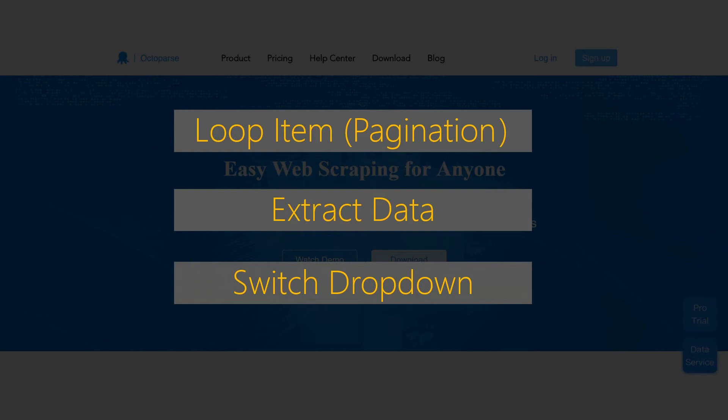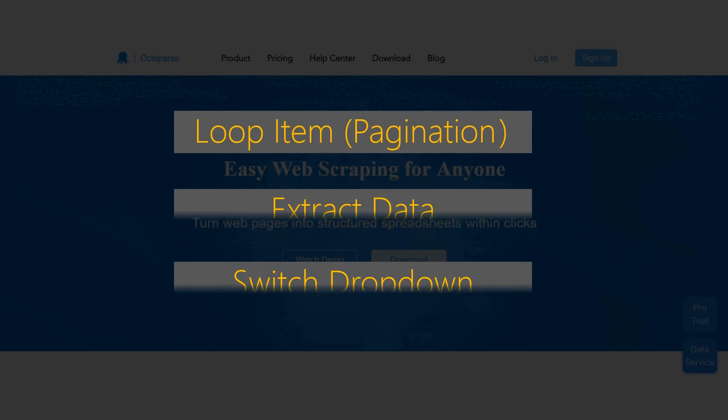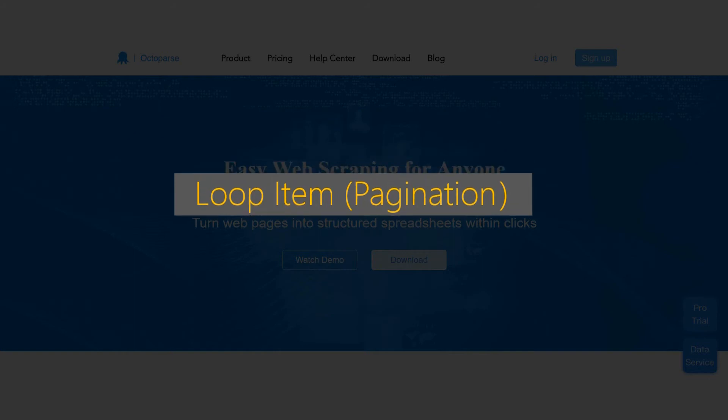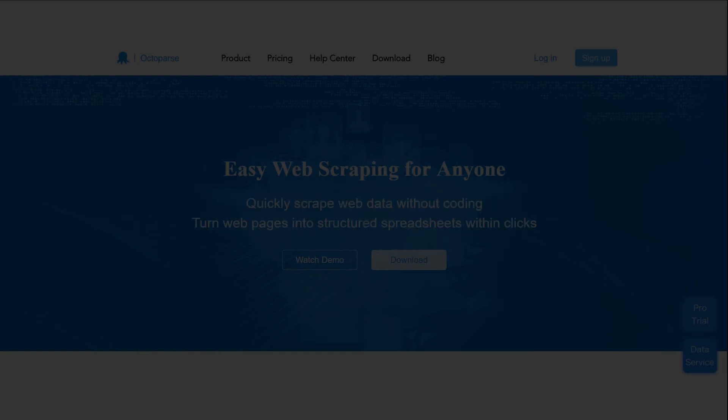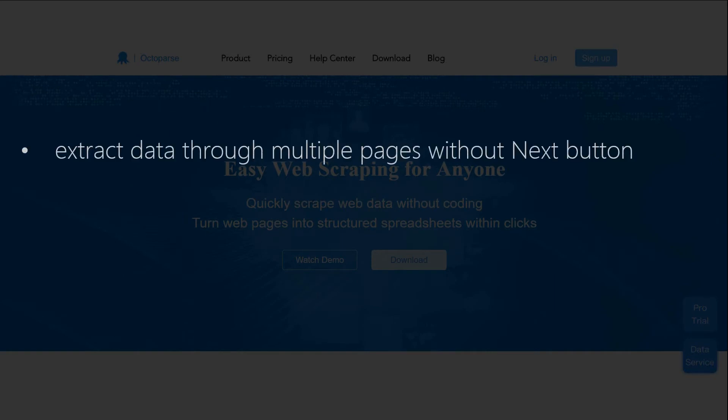First, let's see some situations where you need XPath modification for a loop item. For a loop item, you may have to modify default XPath expression or write a new expression on your own.